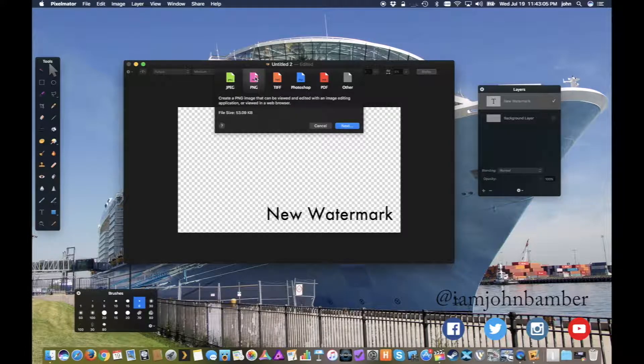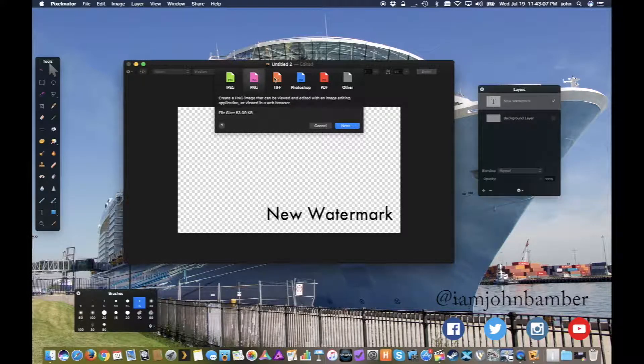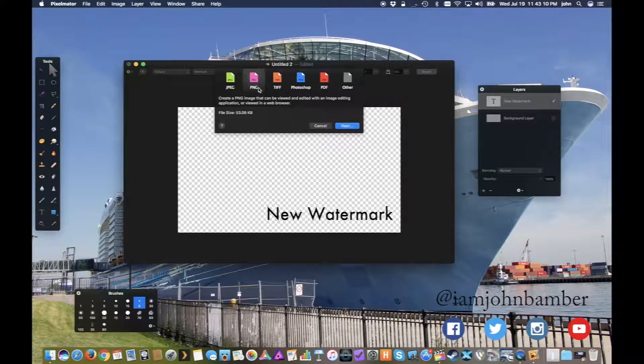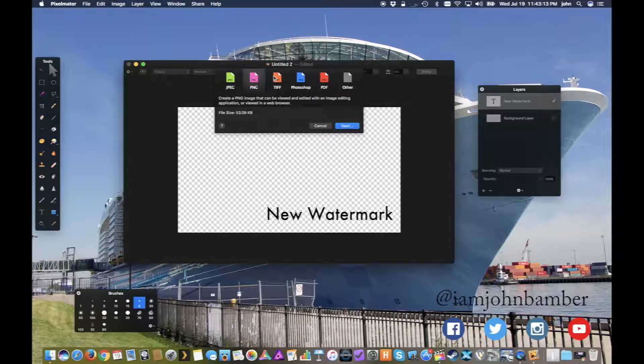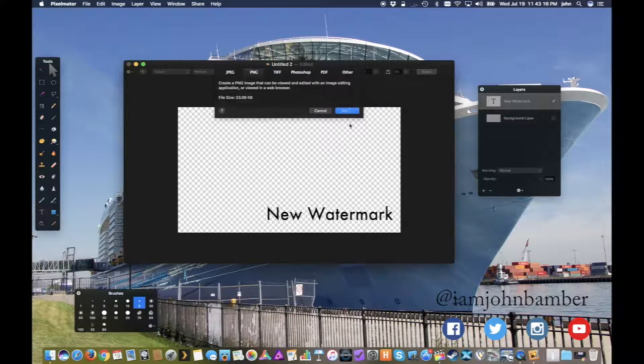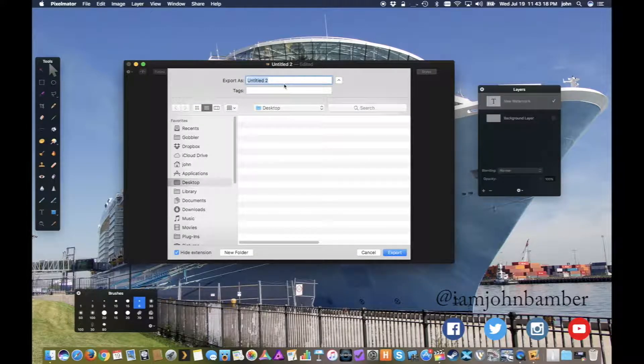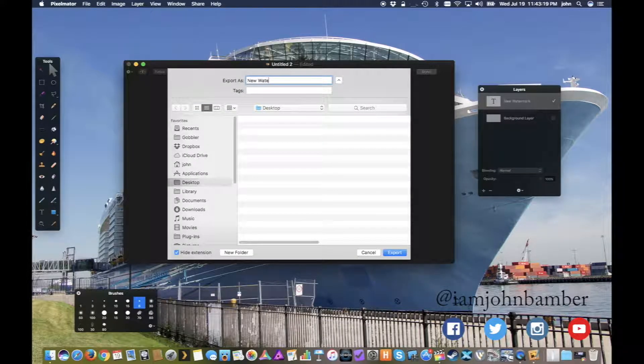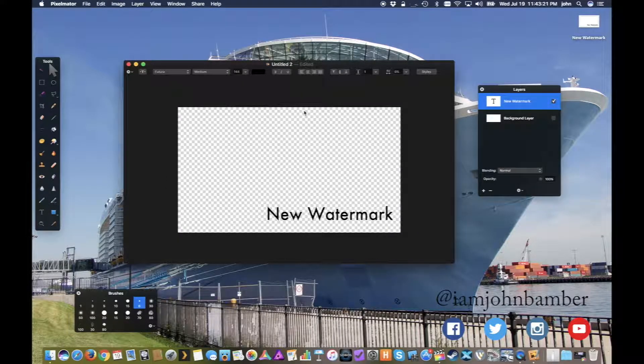We're going to go with a PNG. We don't need to use a TIFF file, it's going to be way too big of a file and anything else is probably not going to be compatible with what we're using. So PNG is the way to go. We're going to hit next and I'll just save this on the desktop.